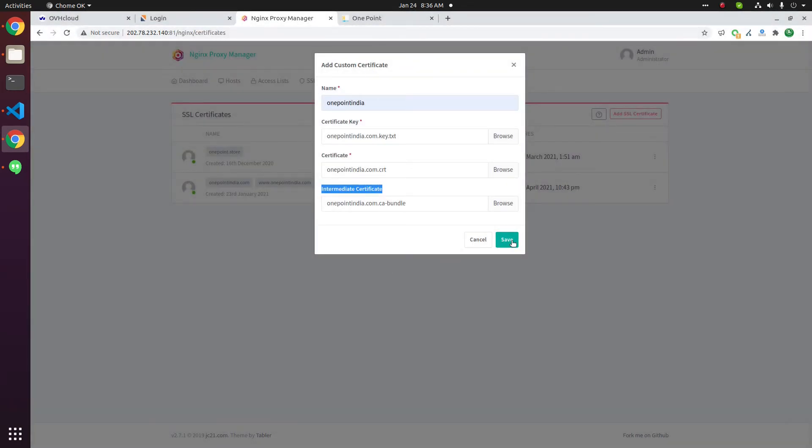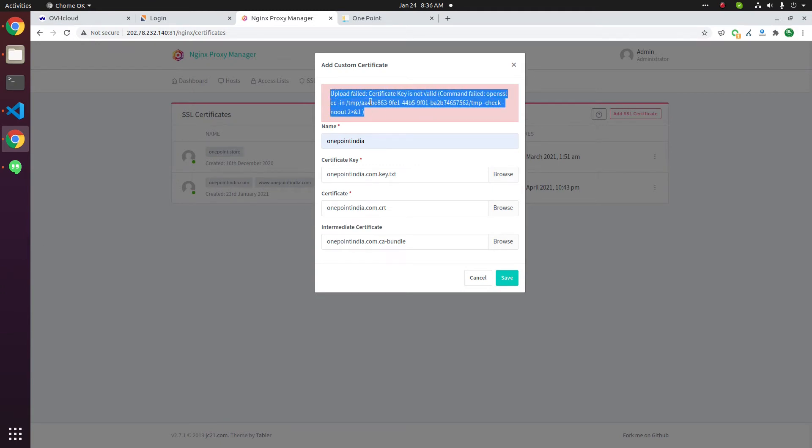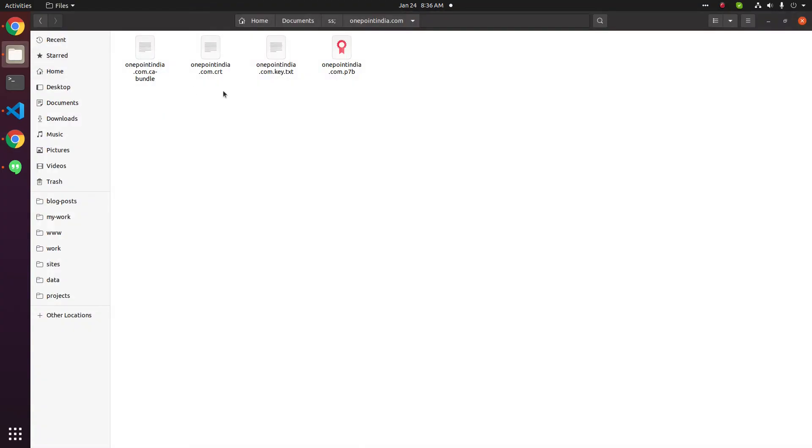And click save. Now we get this error. This is because NGINX Proxy Manager needed different slight changes in the key file.